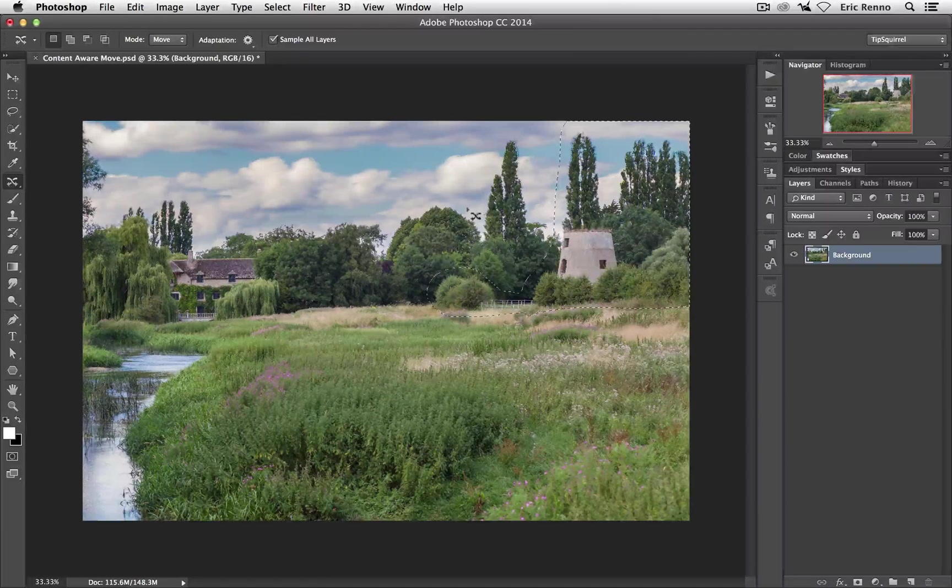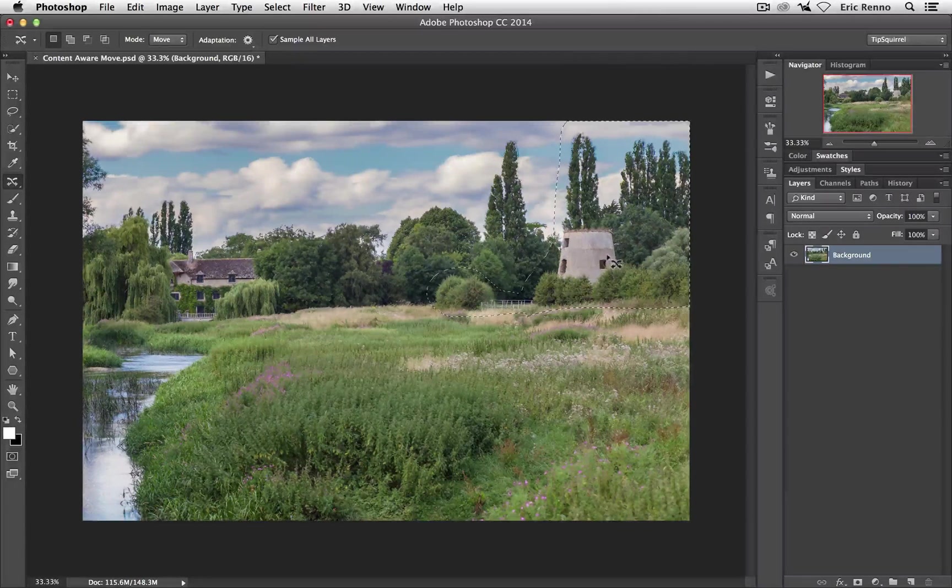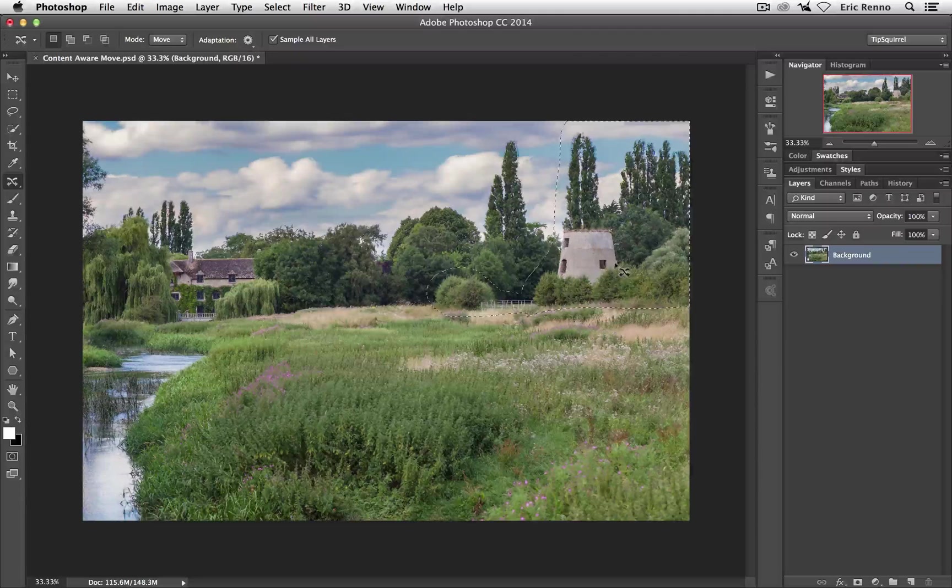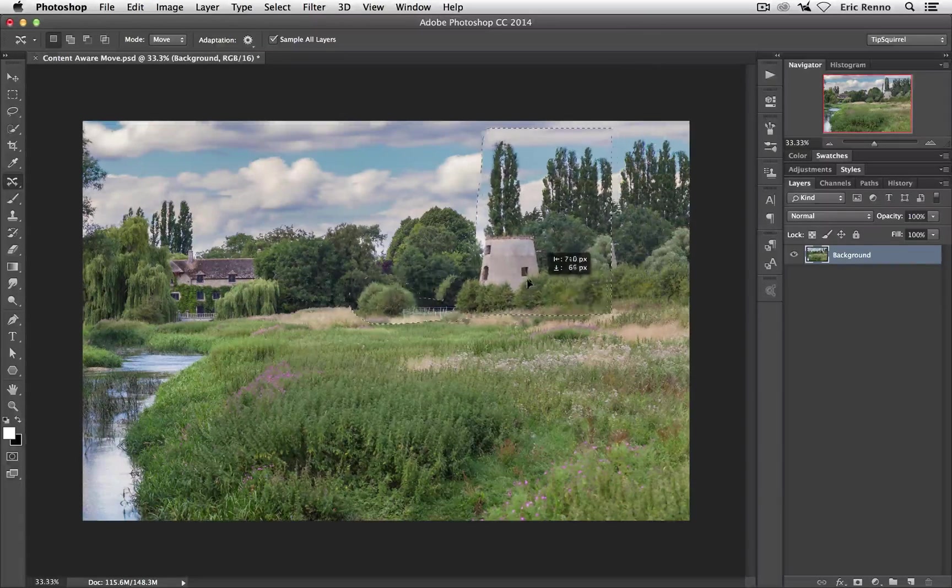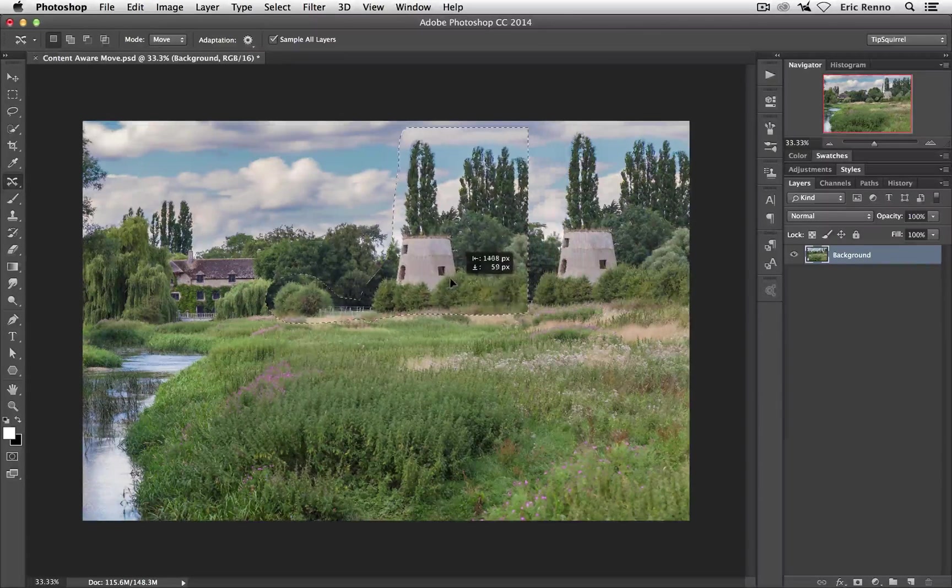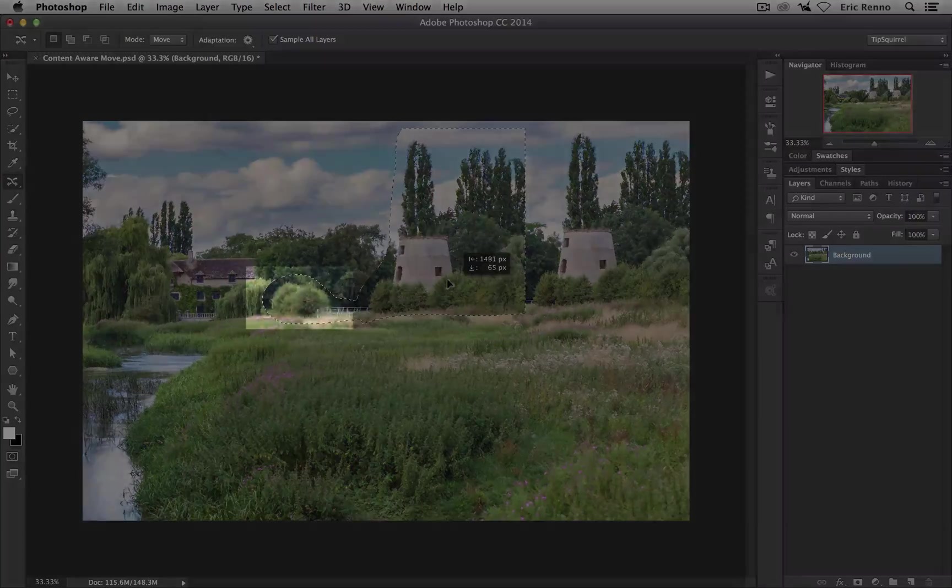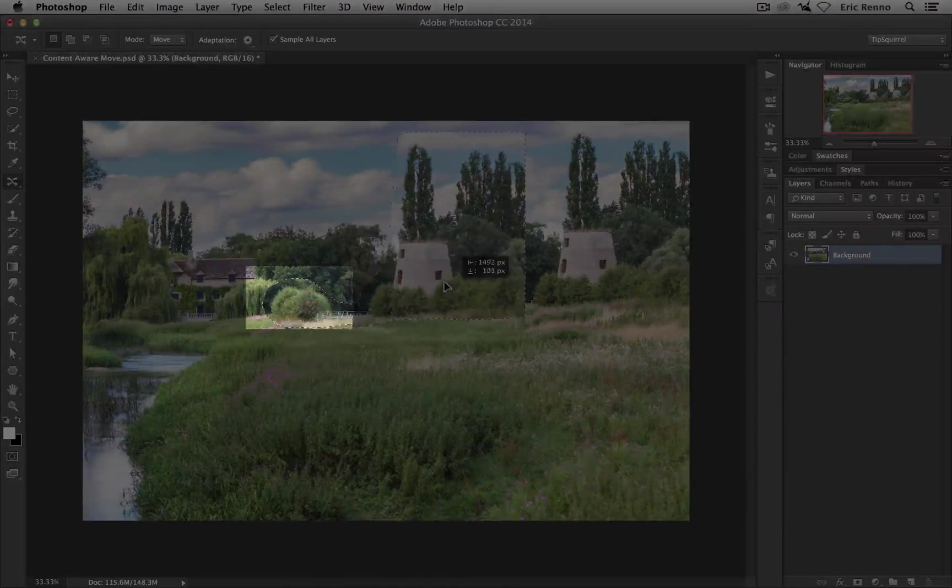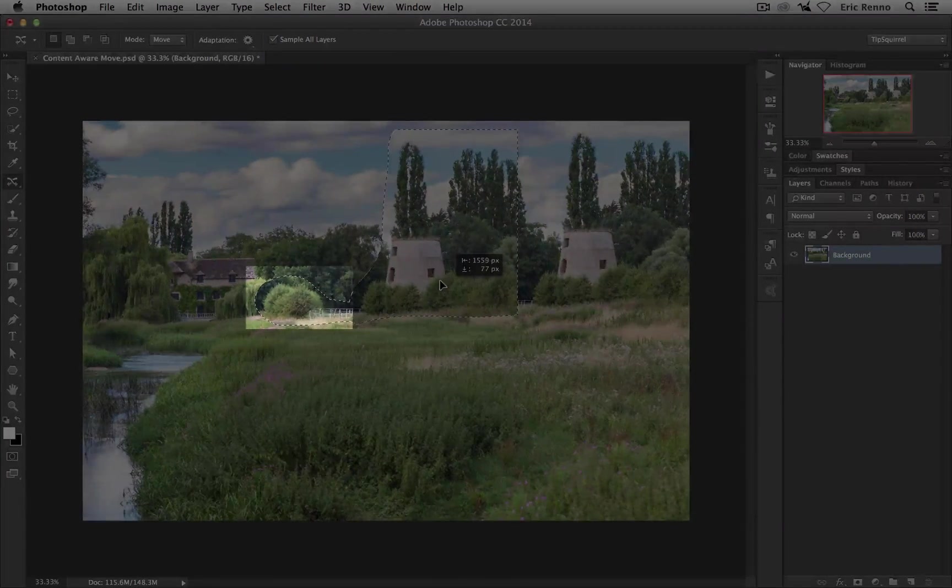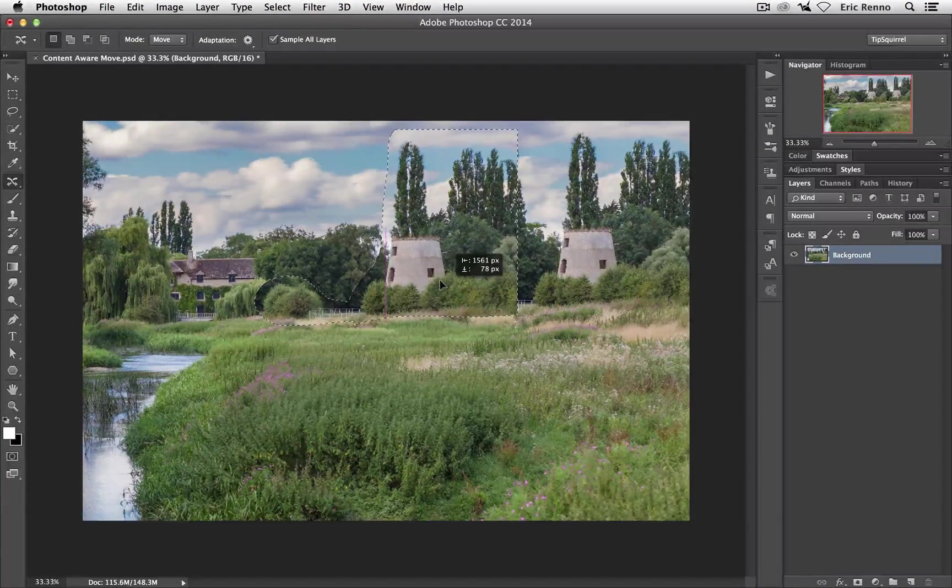Now with my Content Aware Move tool selected, I can just pick that up and move it across. Now what I'm going to do here is I'm going to take these two bushes on the left hand side and overlap them slightly of the Willow tree and see how Photoshop copes with that.